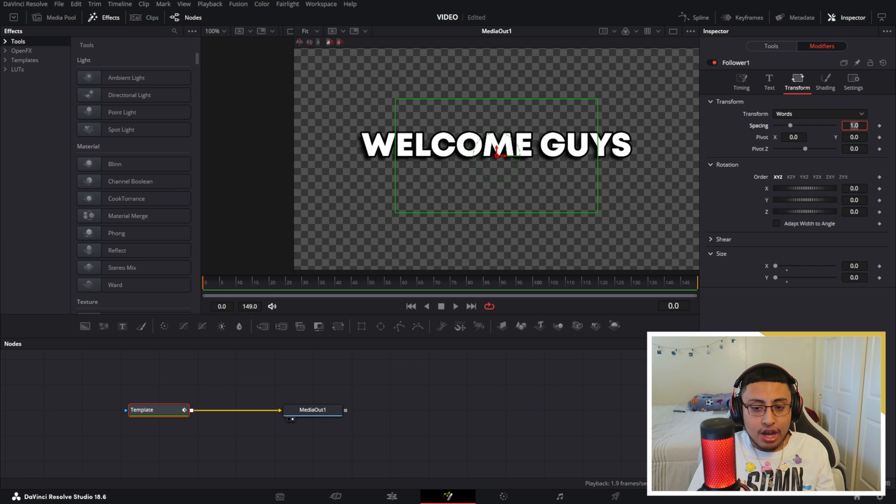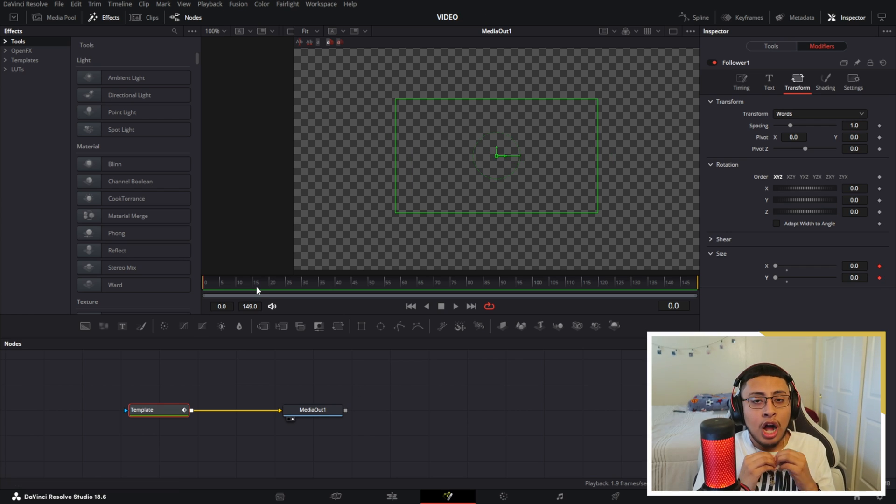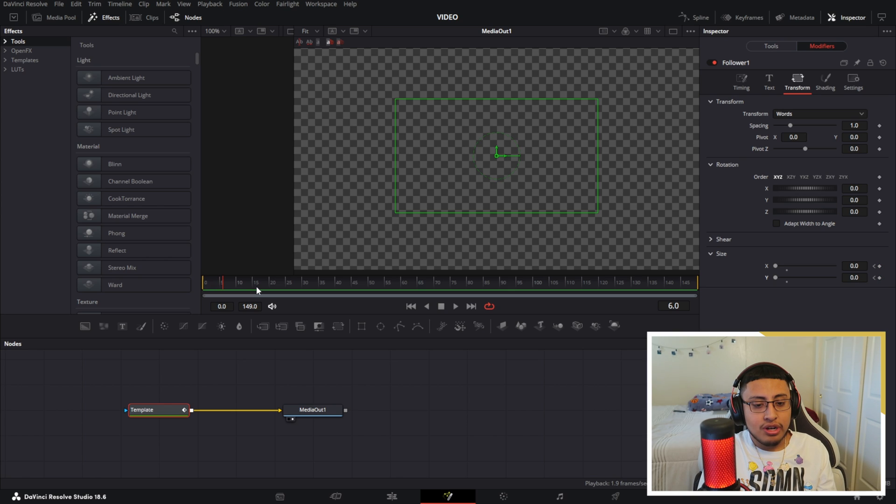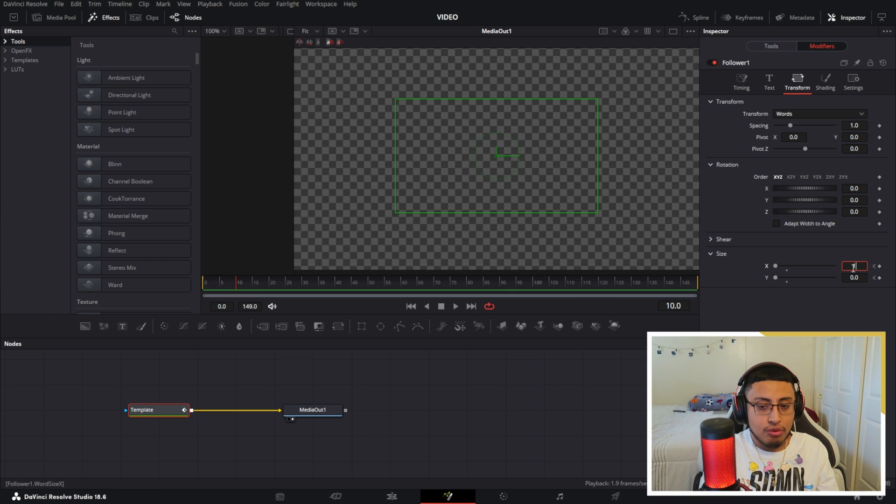We want to go to frame number zero and we want to click this keyframe. So click one and two. Now what I'm going to do is skip to frame number 10 as you guys can see right here in the screen, and click one and one.